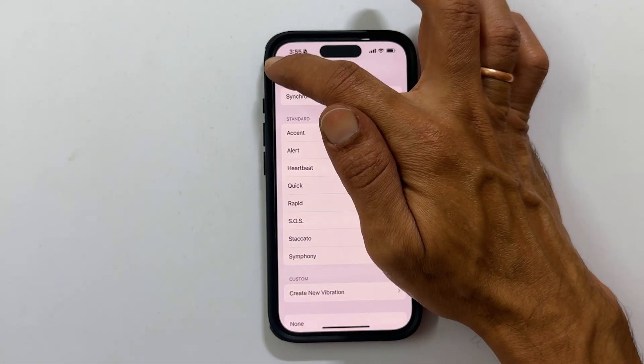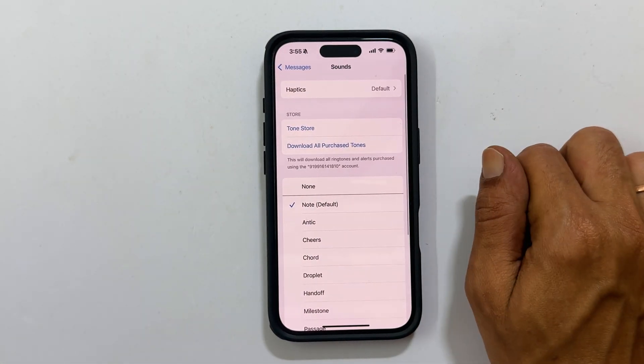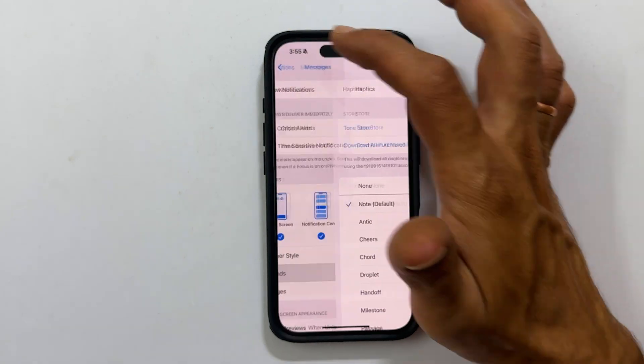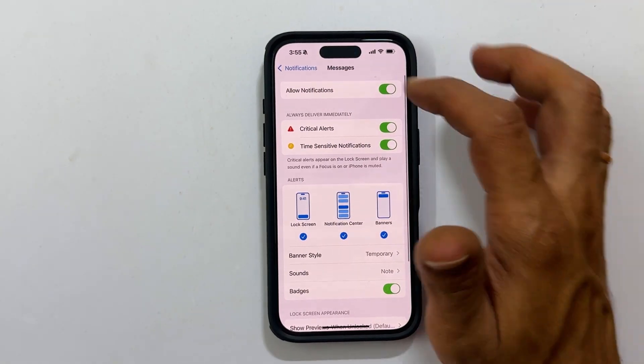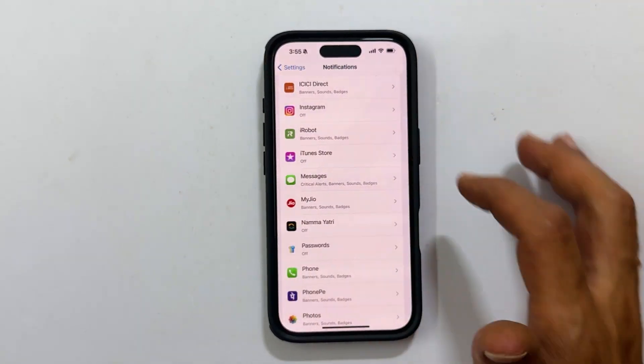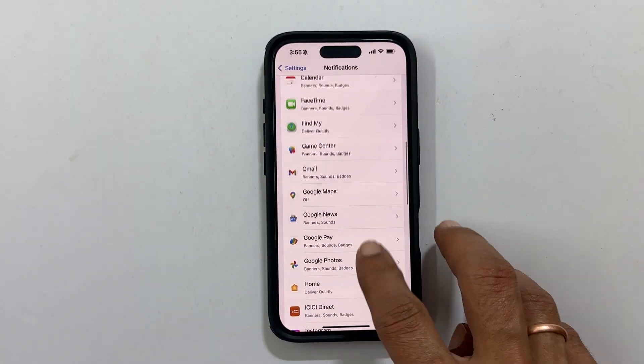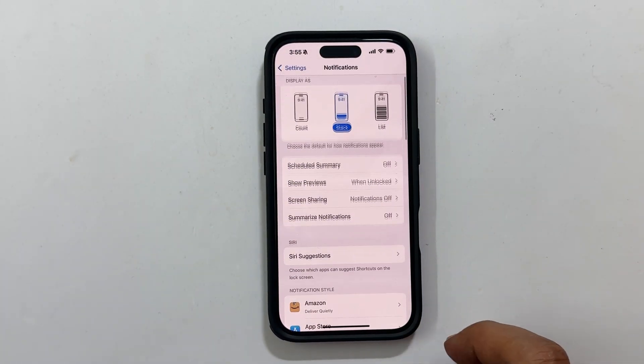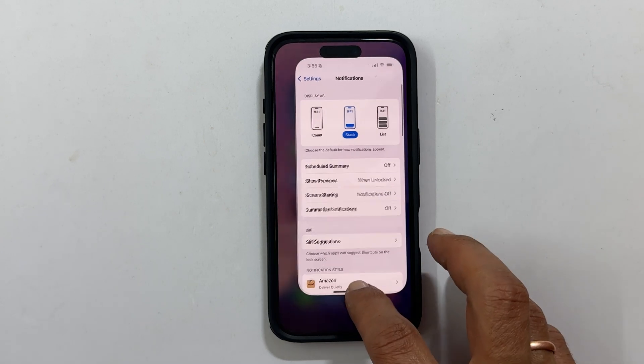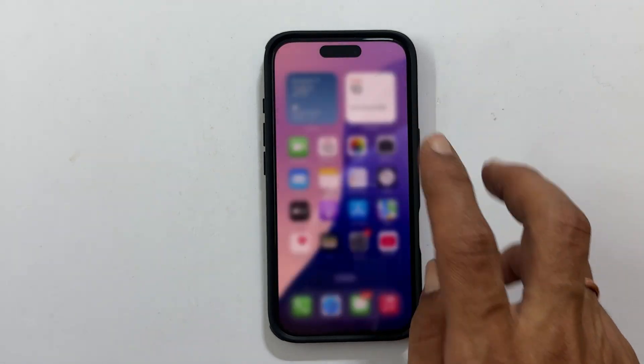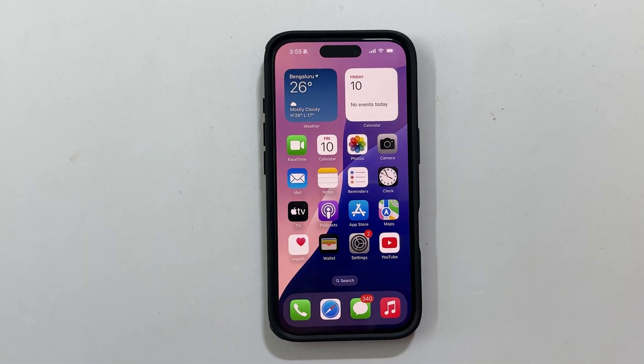Likewise, you can check mail as well. That's it for this video on how to enable vibration in silent mode on iPhone running on iOS 18 or later.